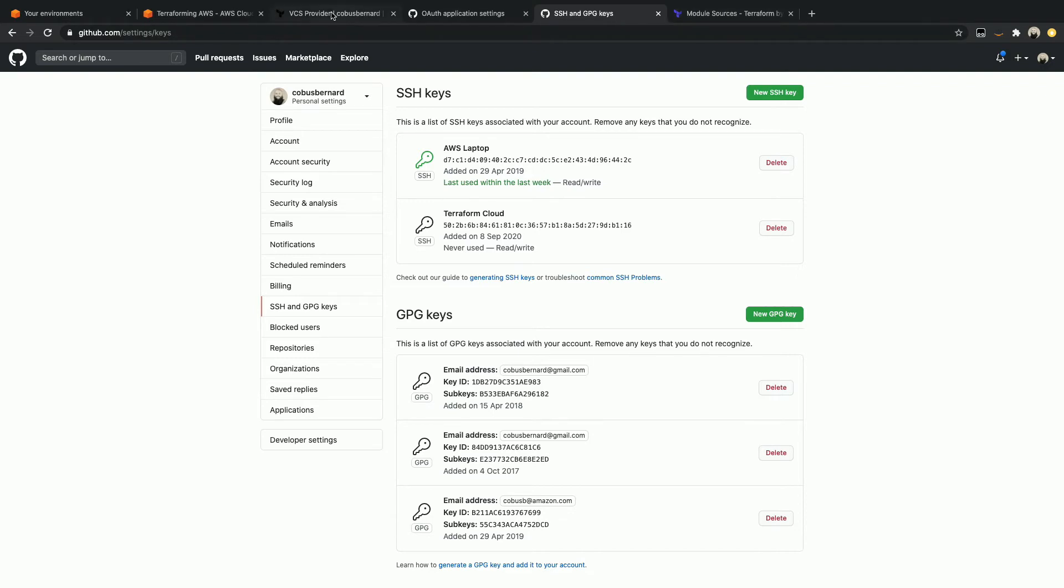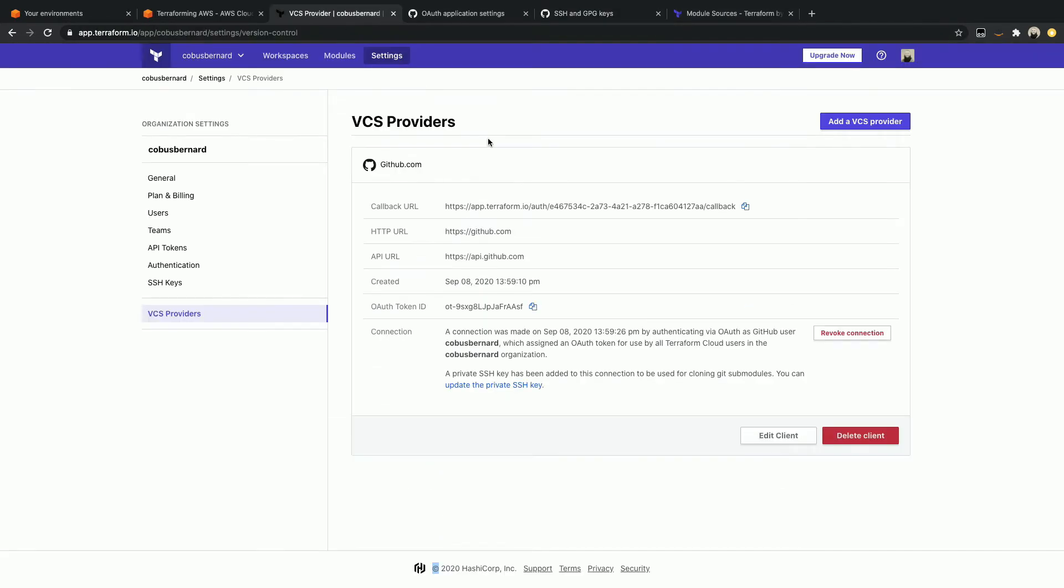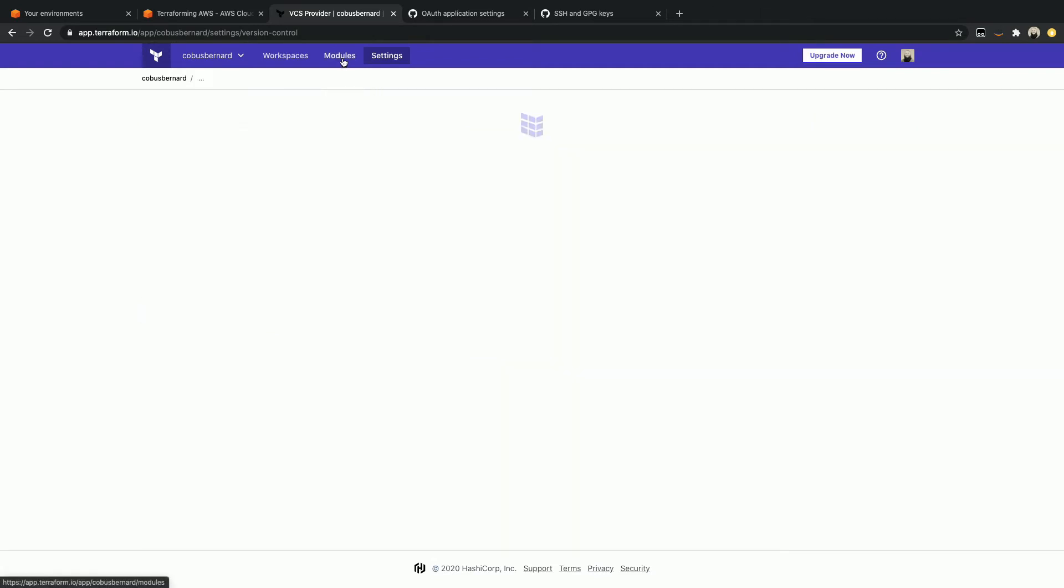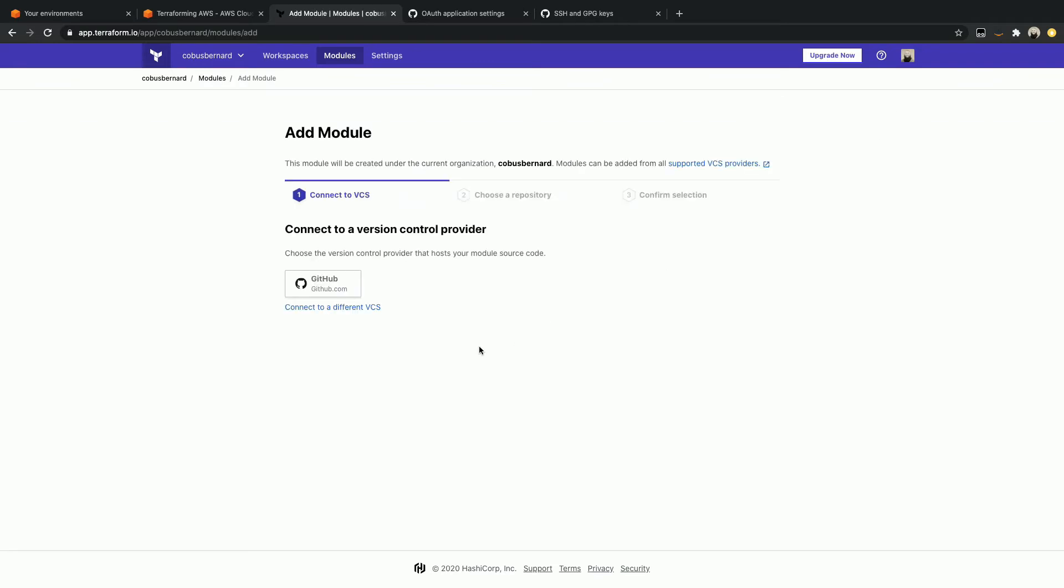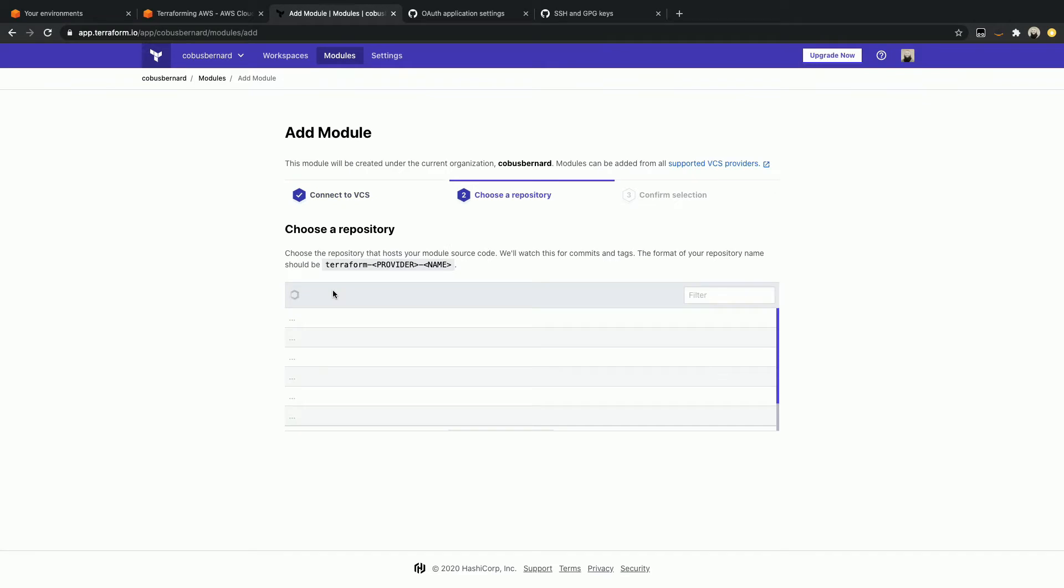And now I should be done. So if I go back to my Terraform Cloud page over here, we can see that it appears that everything is good to go. So let's go ahead and figure out what we need to do next to make sure that this actual module builds. To do that, we head back to the module section. You can see that we click the add module button again. And the difference now is that we have this button down here that says connect a different VCS. Now it's looking for a repository called Terraform dash provider dash name.